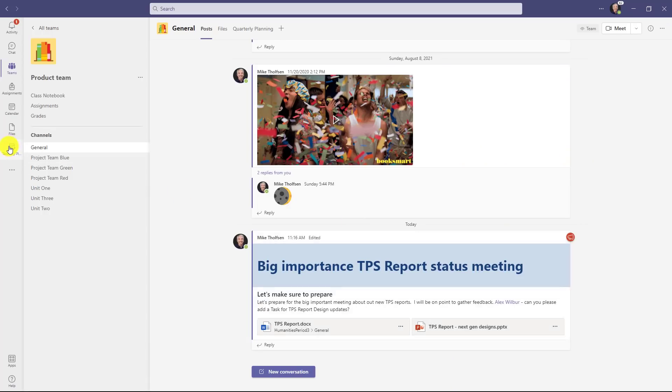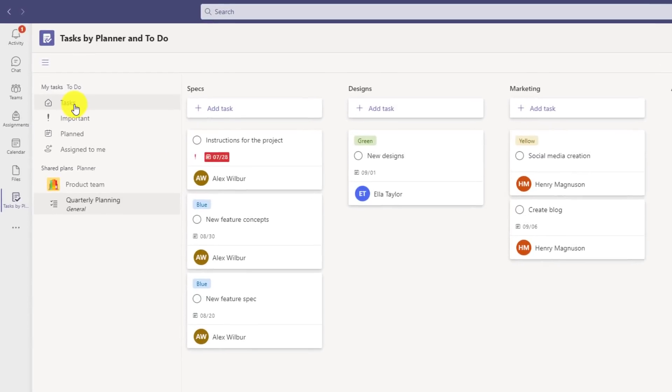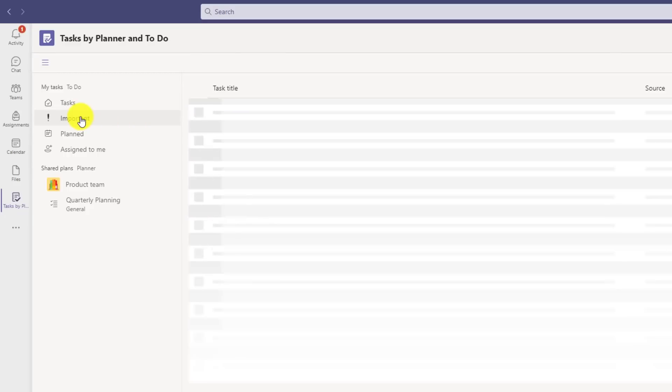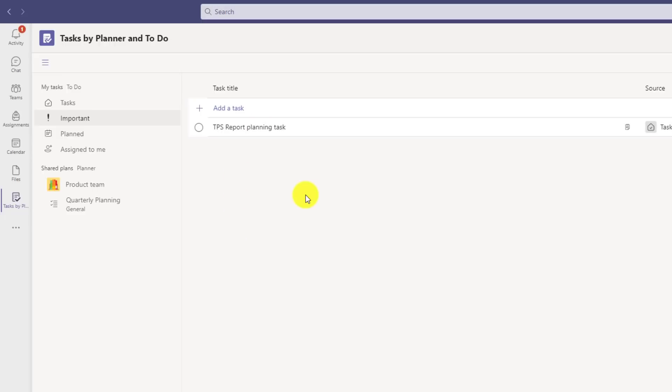Now let's switch over to tasks here on the left app bar. And under my tasks, you'll see TPS report planning task. I made it important, so it also shows up right here. But now I can track that. I can open it and edit it and everything else. The other nice thing is people can add them right into the product team plan.